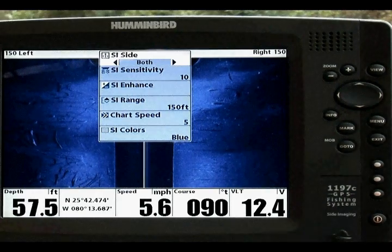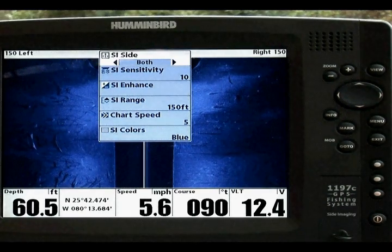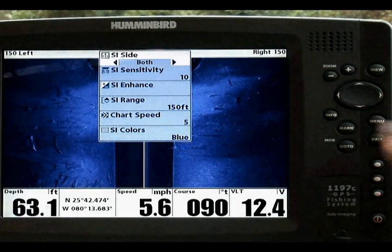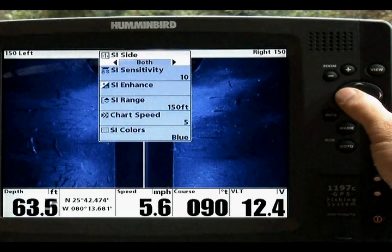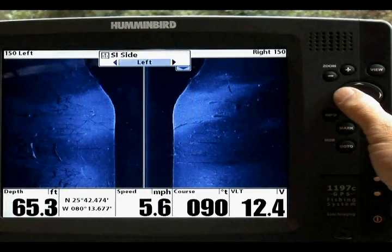The SI Side option lets you select which transducer beam will appear on the display. The options are left, right, or both.